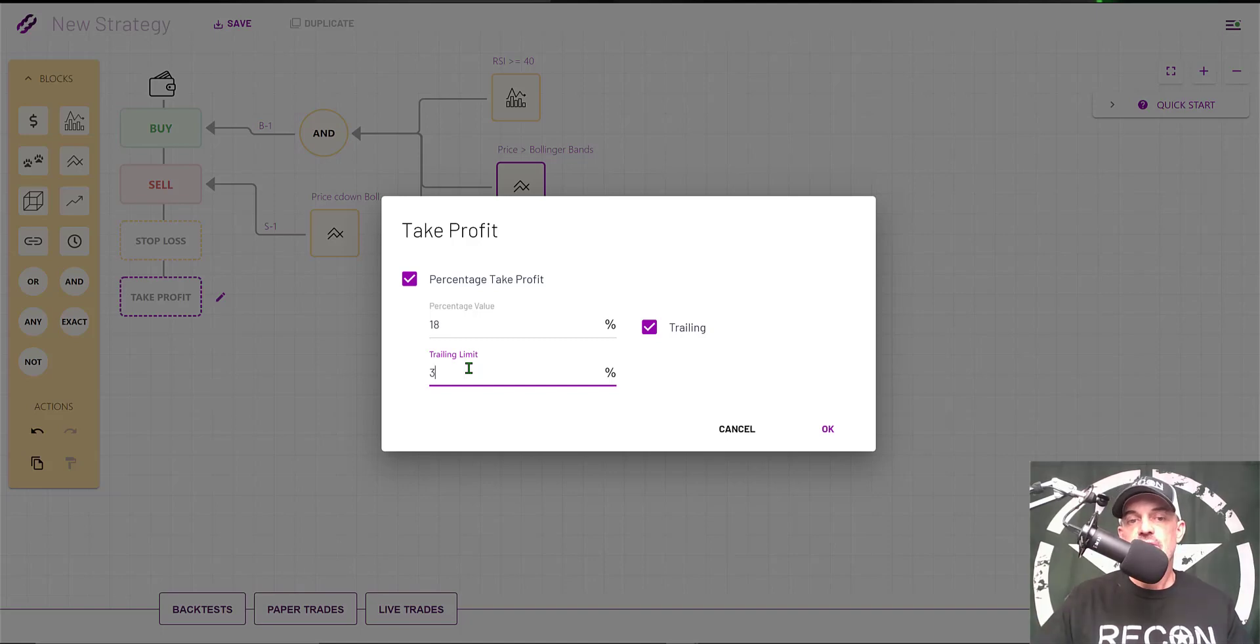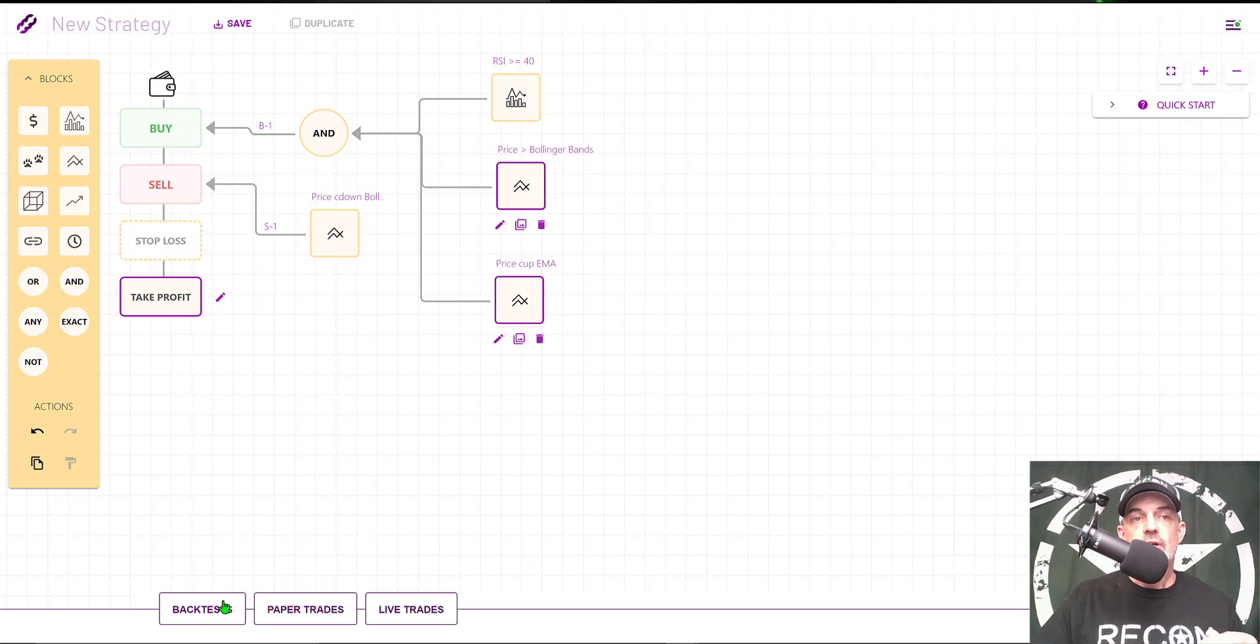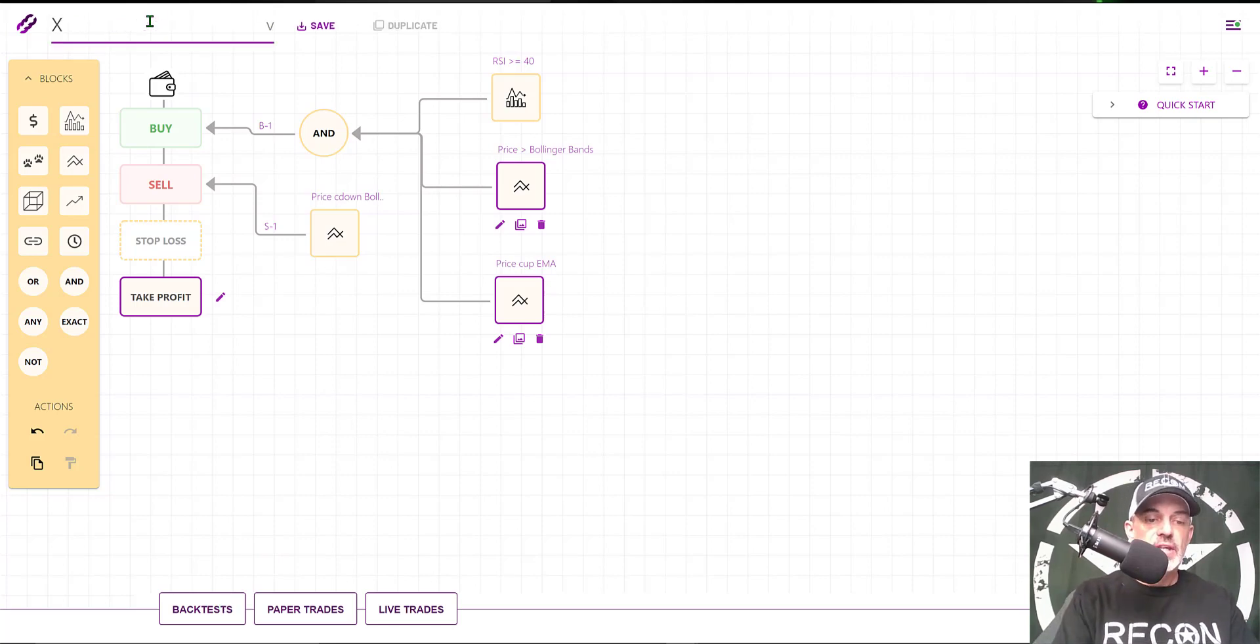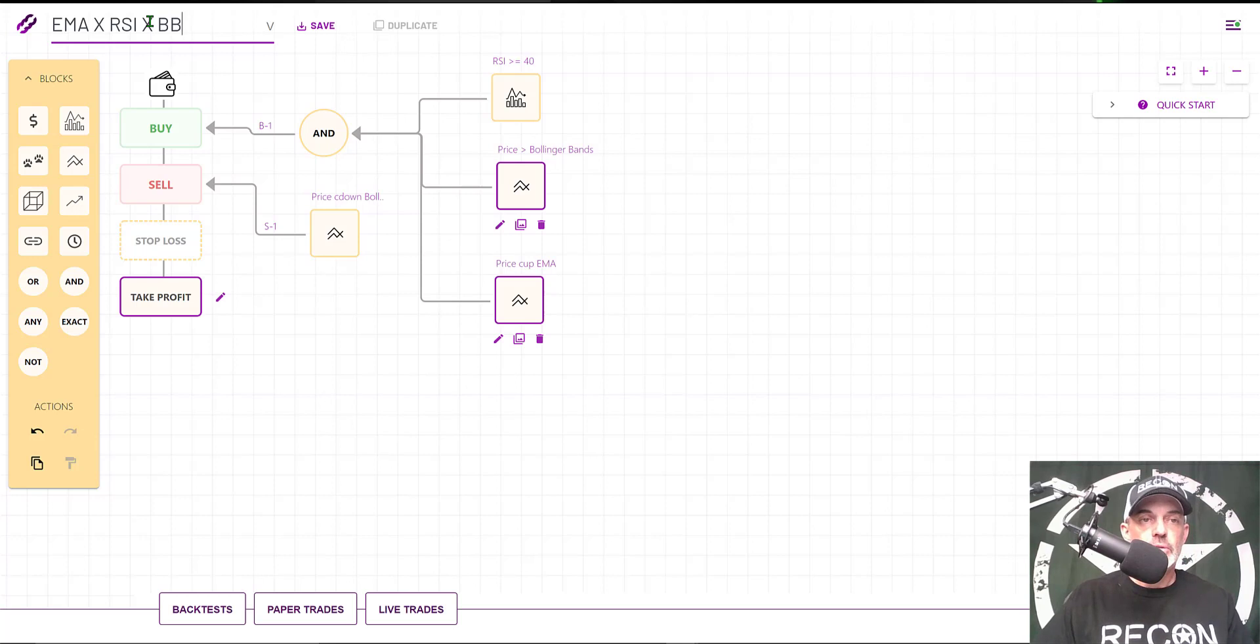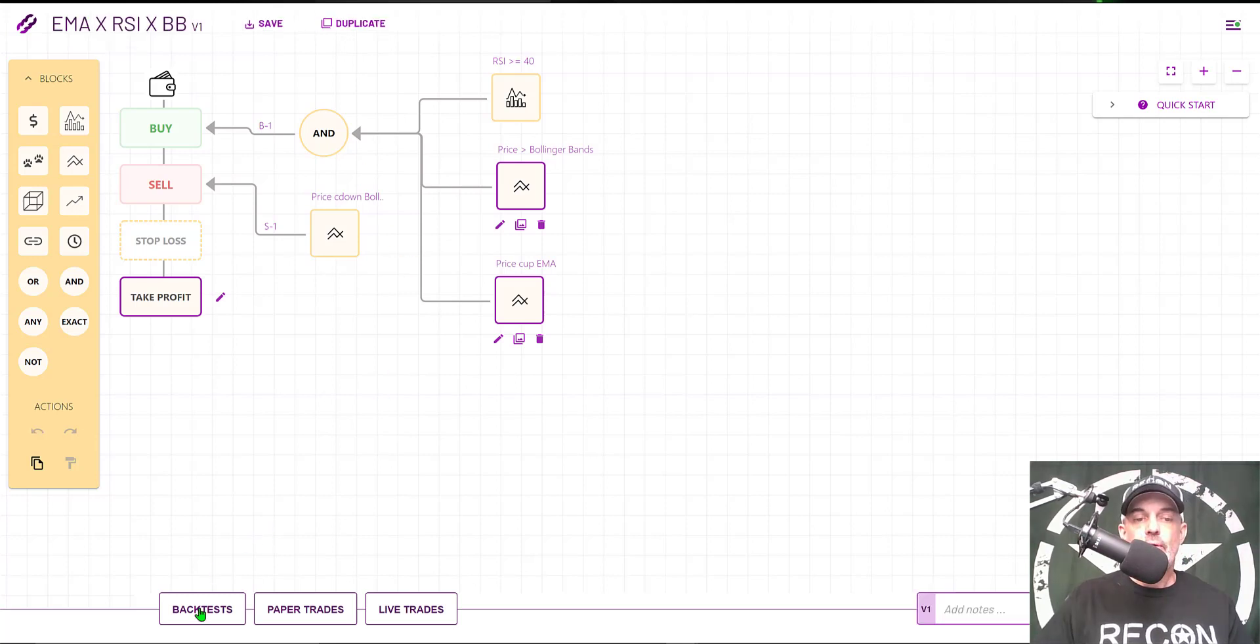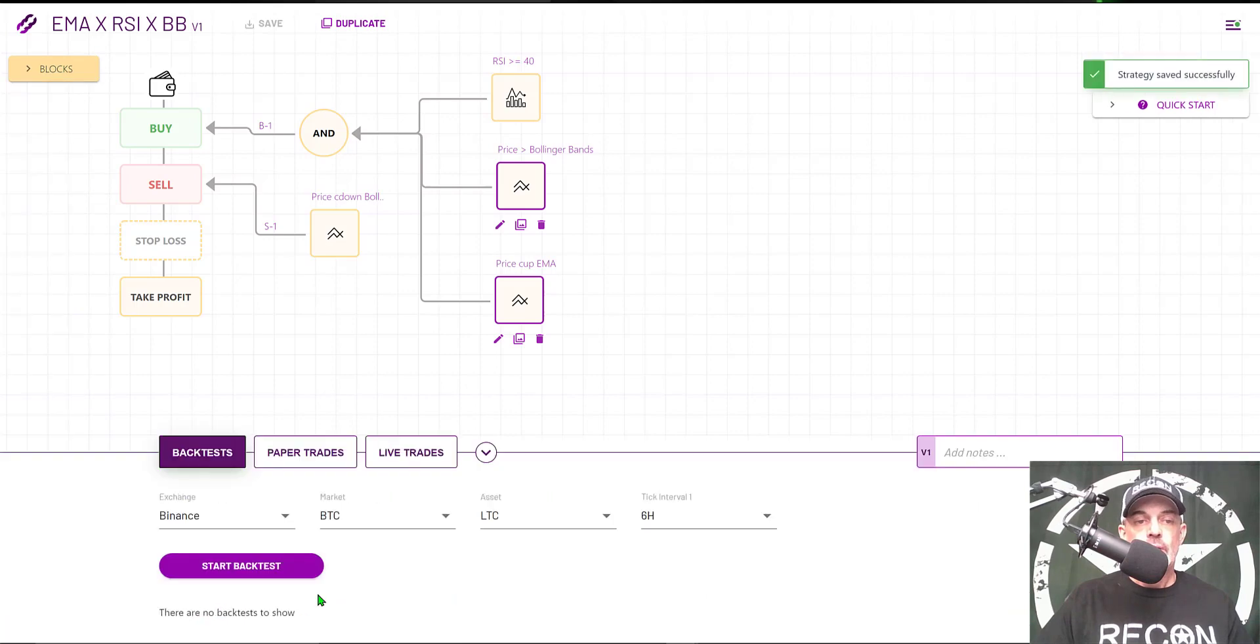At this point, I'm going to give the strategy a quick backtest. I need to actually name the strategy. In this case, it'll be EMA x RSI x BB for Bollinger Bands. Now I'm ready for the backtest, so I give Backtest a click.